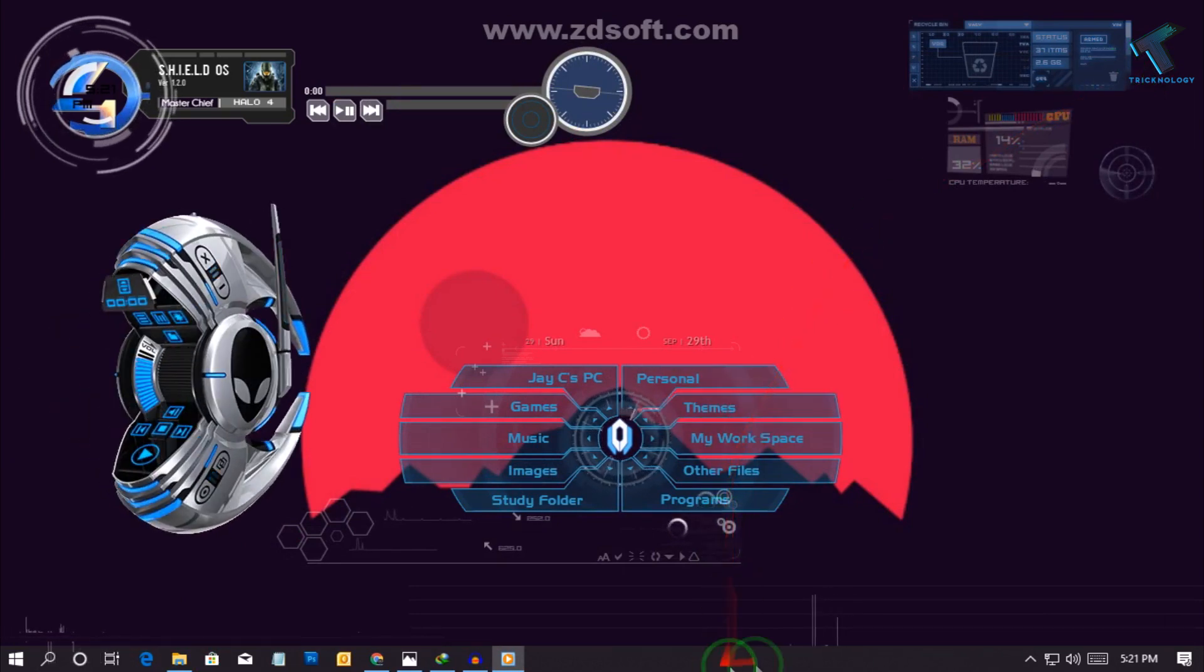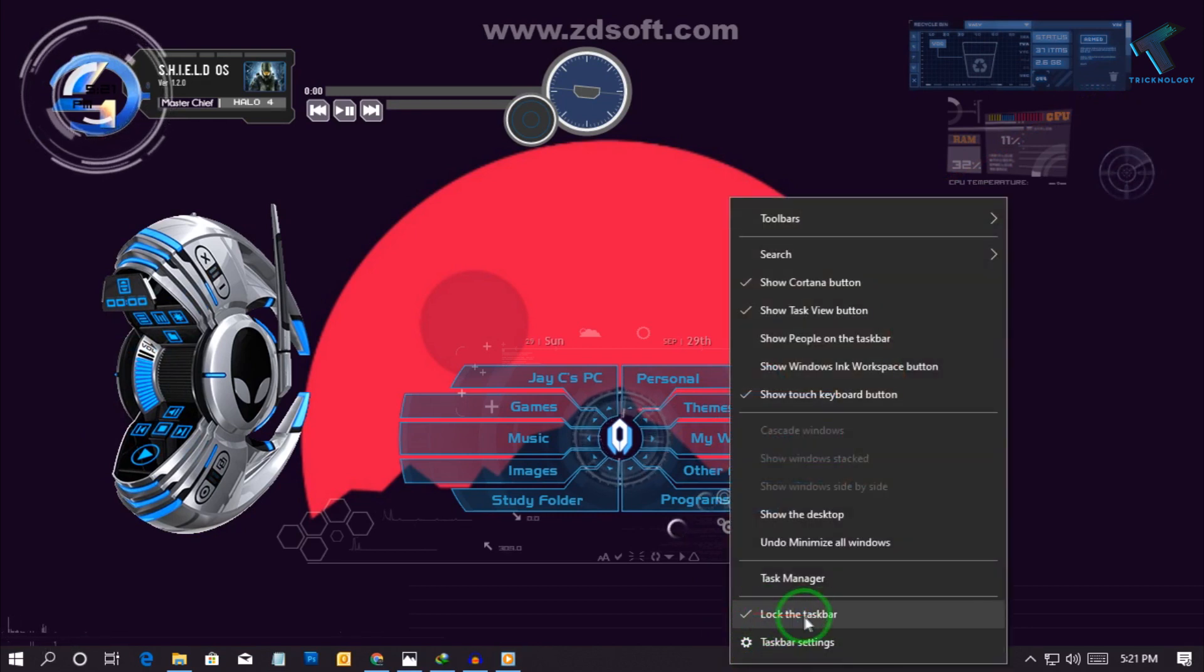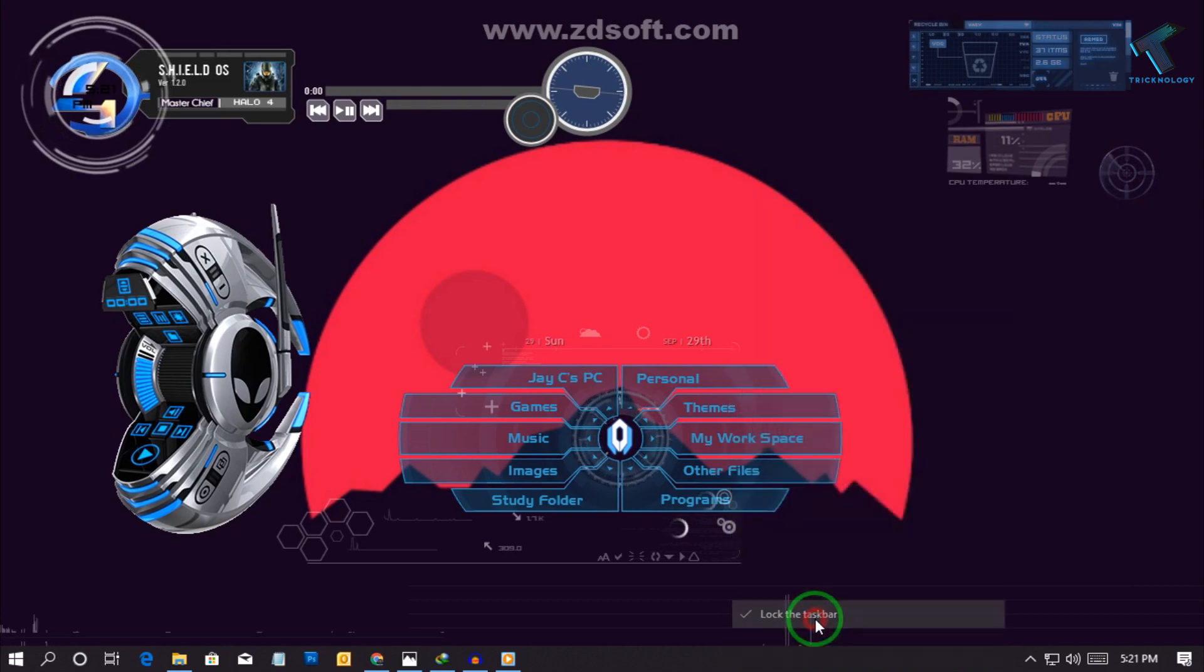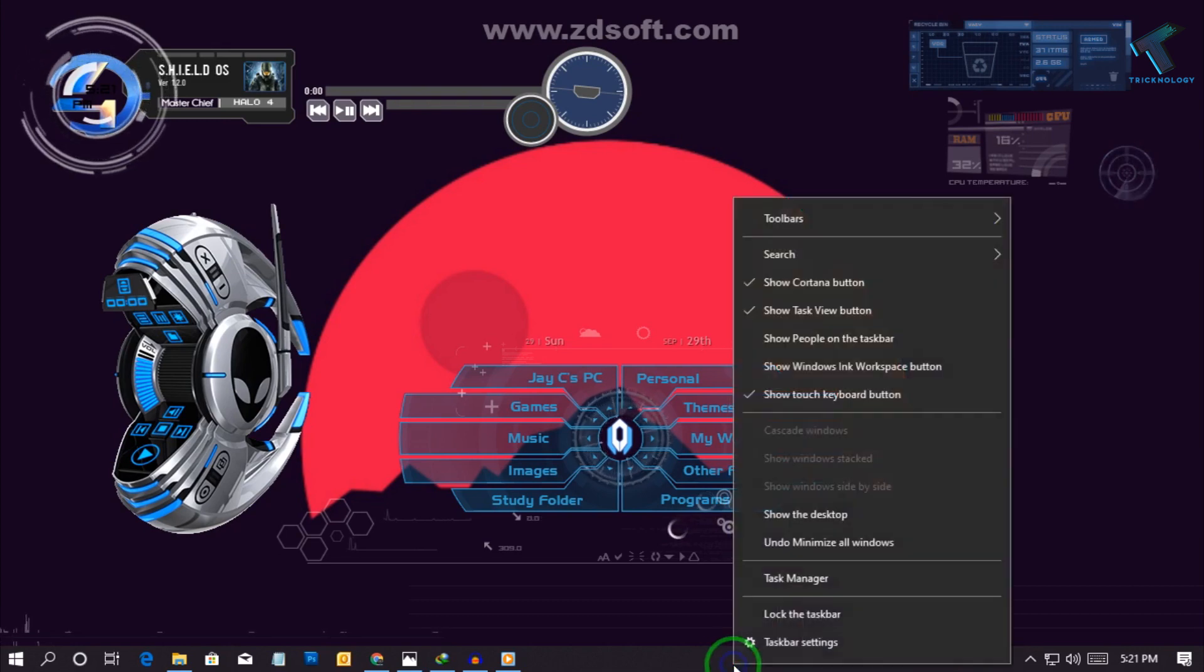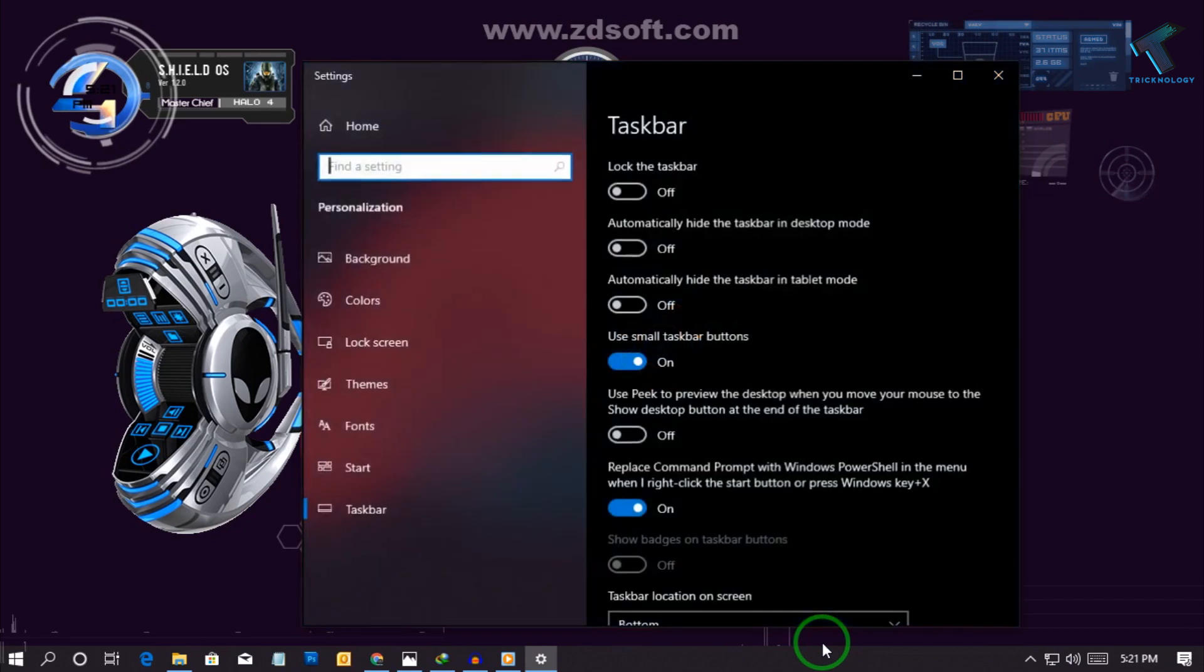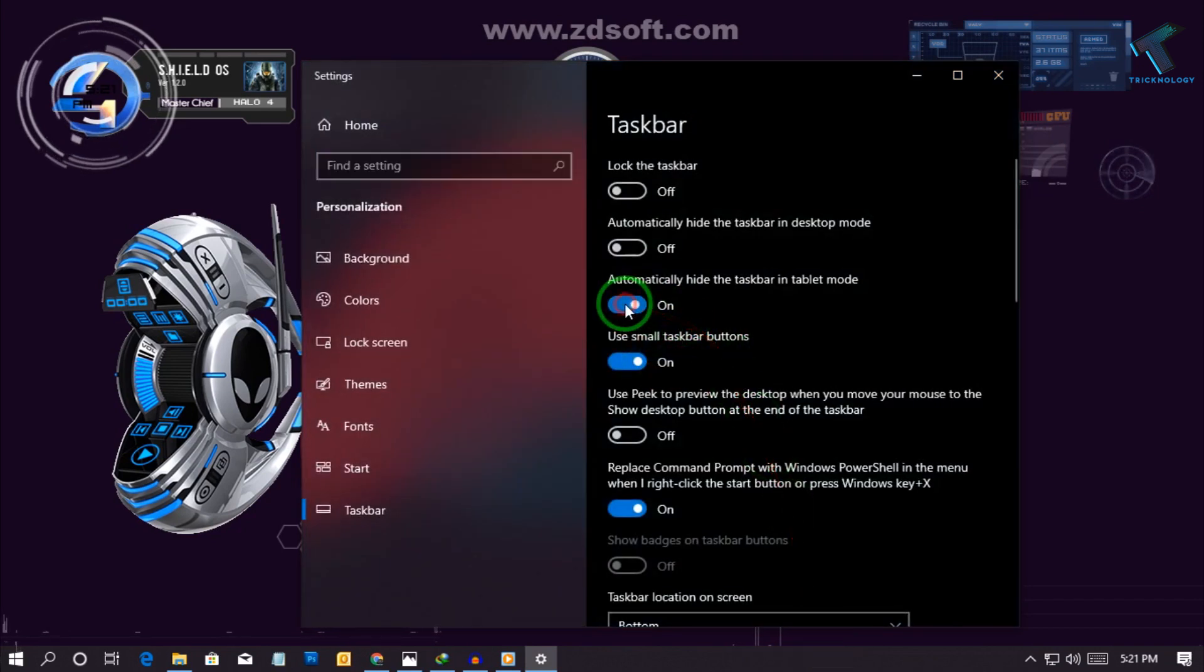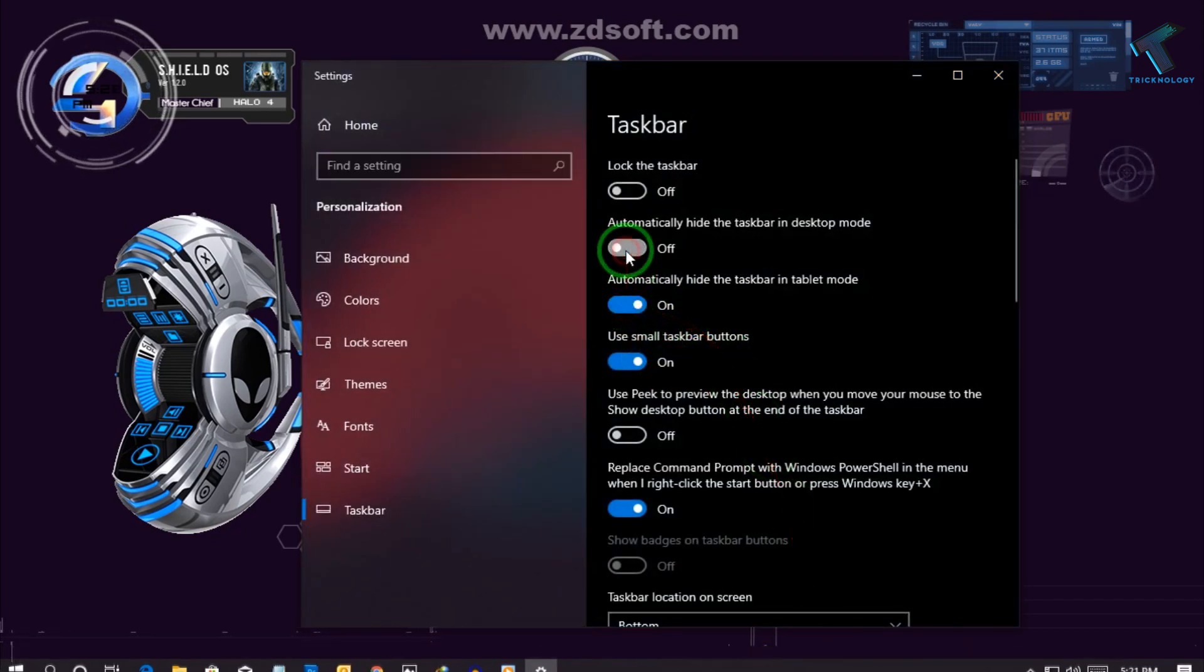So now what you have to do, you need to right click on your taskbar and click on this, uncheck this option which is called lock the taskbar. After that once again click on the taskbar and go to the taskbar settings. Now just check these two options and after that close this window. Now you are done.